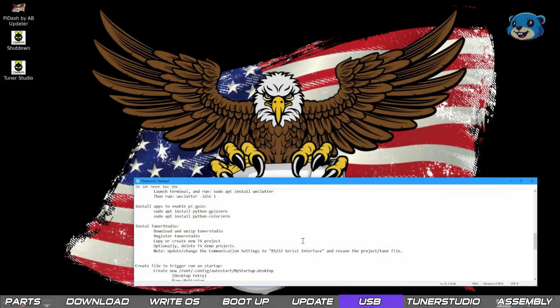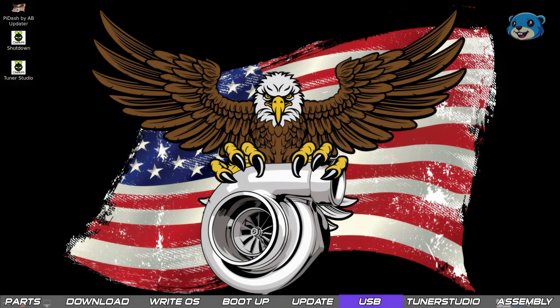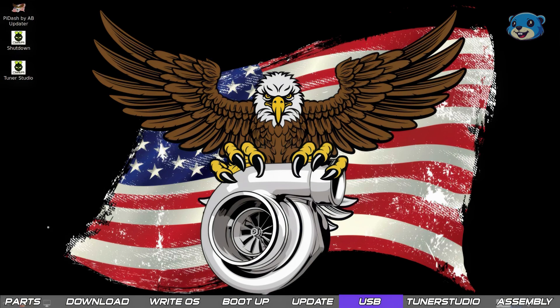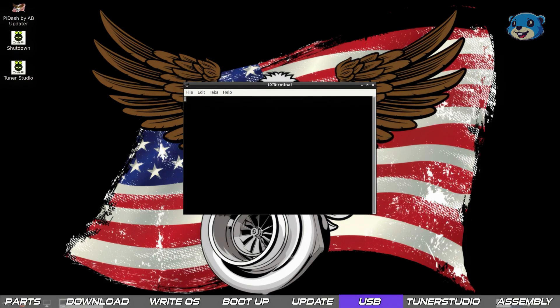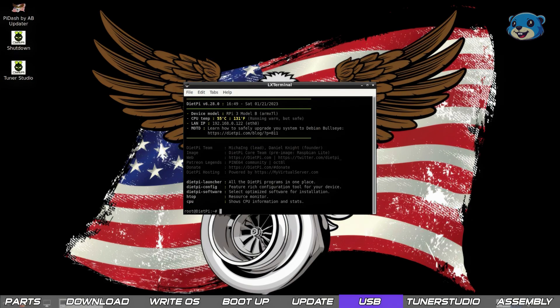Right let's do something about that wallpaper. Not that there's anything wrong with it but I don't really want a scary eagle staring at me every time I drive my car. So I'm going to show you how to connect a USB drive so you can copy files over such as a wallpaper image or the shutdown button script we spoke about earlier.